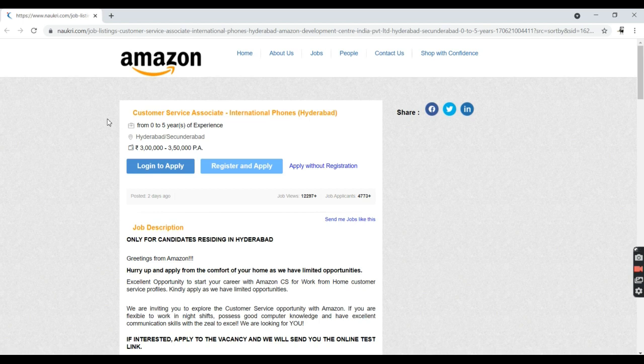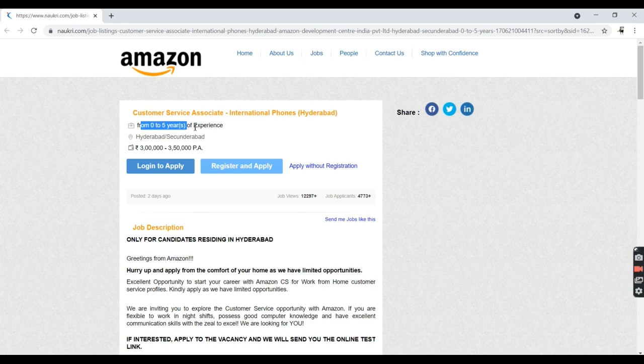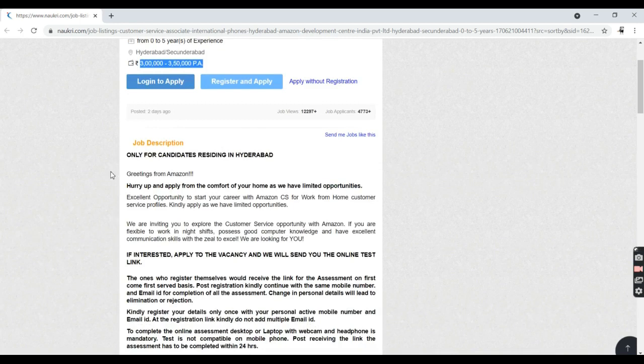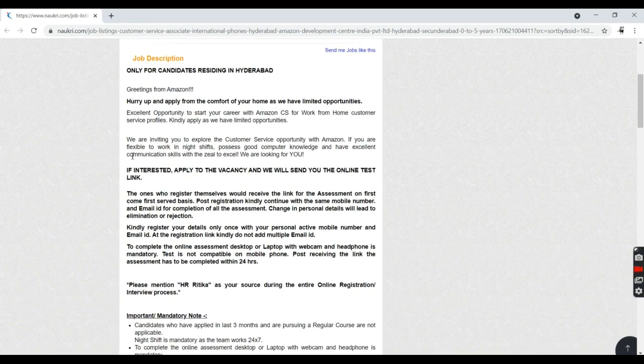I'm going to talk about the eligibility criteria and skill requirements. As you can see here, if you have 0 to 5 years of experience or are a fresh hire, you can definitely apply for this job and you will be getting 3.3 to 3.5 LPA per year.